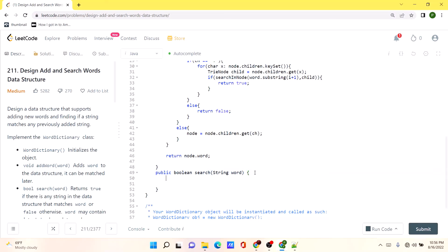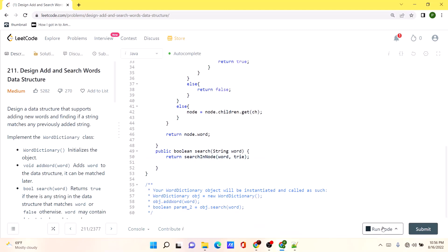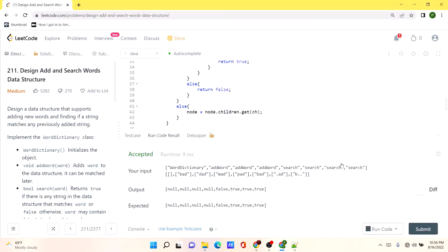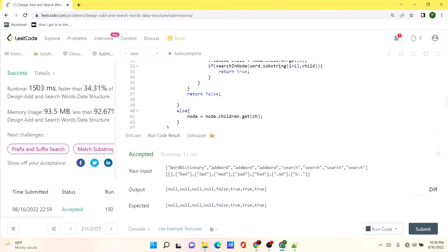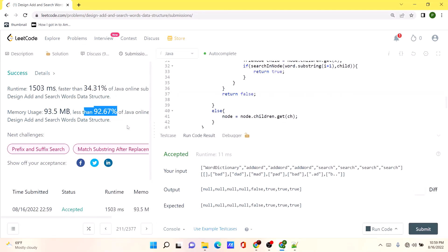From the main search method all we do is call the recursive searchInNode helper, providing the word and the root TrieNode we initialized earlier. Let's run the code — our solution is working as expected. Let's submit. The solution worked, though it was not the fastest in terms of time complexity, it was pretty space efficient. I will be posting the code in the comments so you can check it out. Thank you.